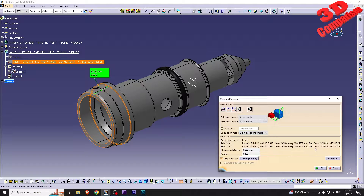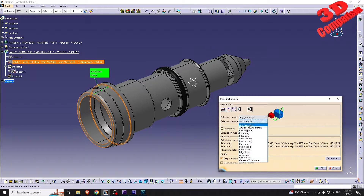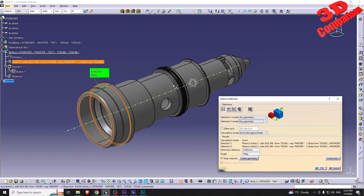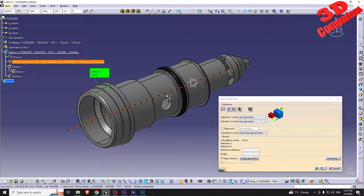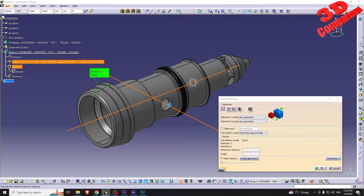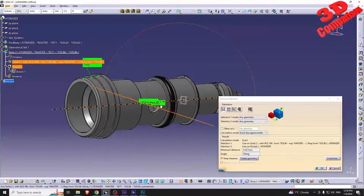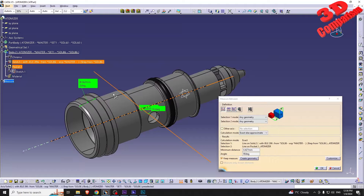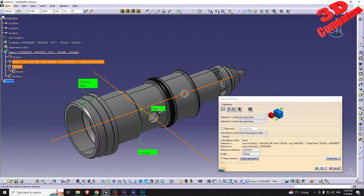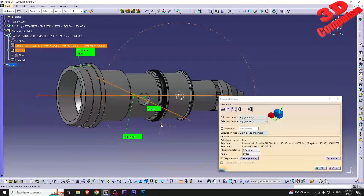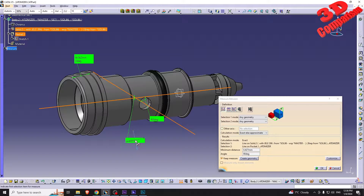By default you can keep the selection type to 'any geometry'. For example, this will give us a selection for the axis, and then I can select a different axis — the one that is cut to the part. We can see those values: they are at 90 degrees, and we also have the minimum distance shown.